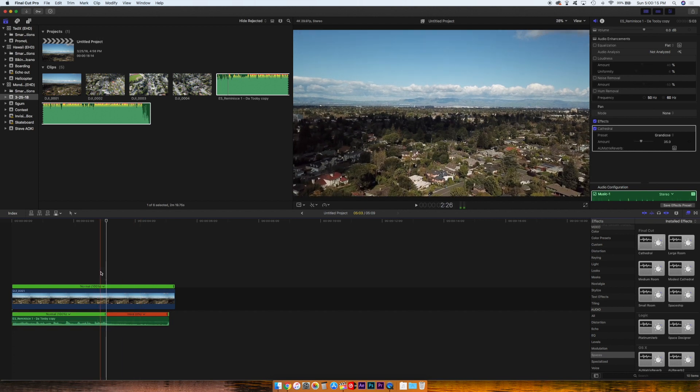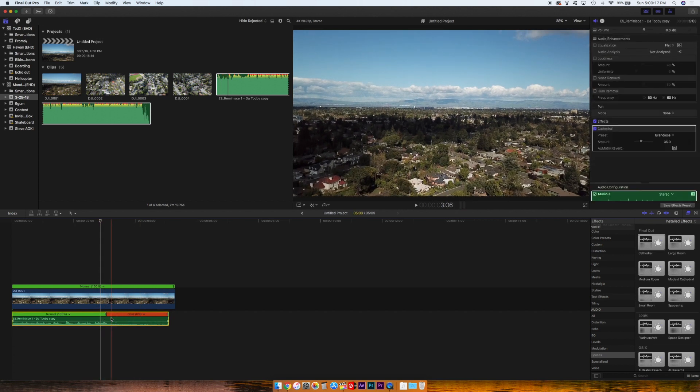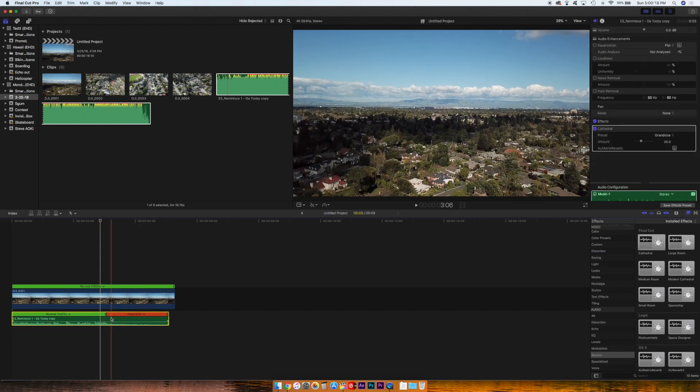And then I'm going to make the Cathedral effect, which is basically a reverb, just happen at that beat.